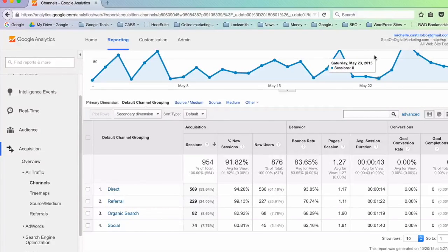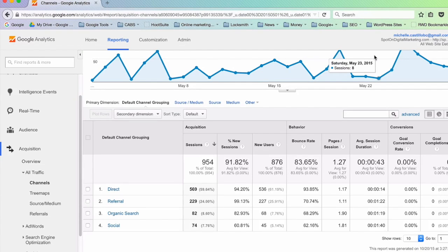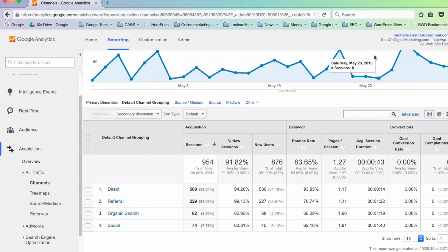Hello, this is Michelle Castillo with Spot On Digital Marketing, and today I would like to cover an issue that creates wrong information in the Google Analytics of website owners.